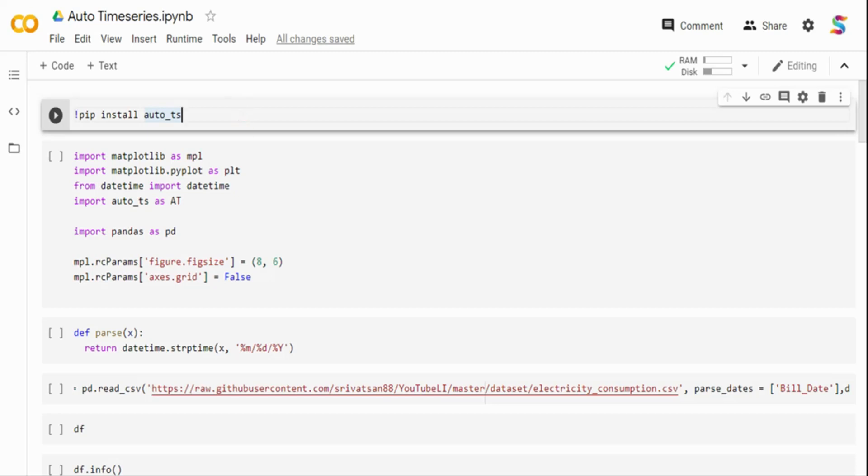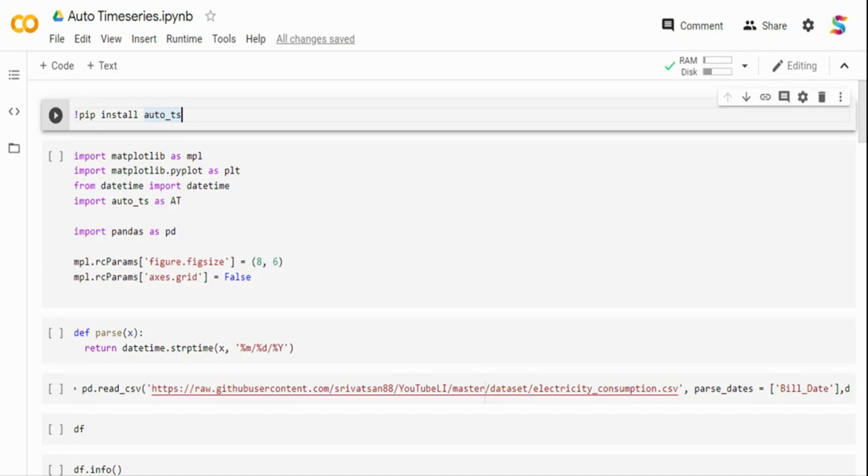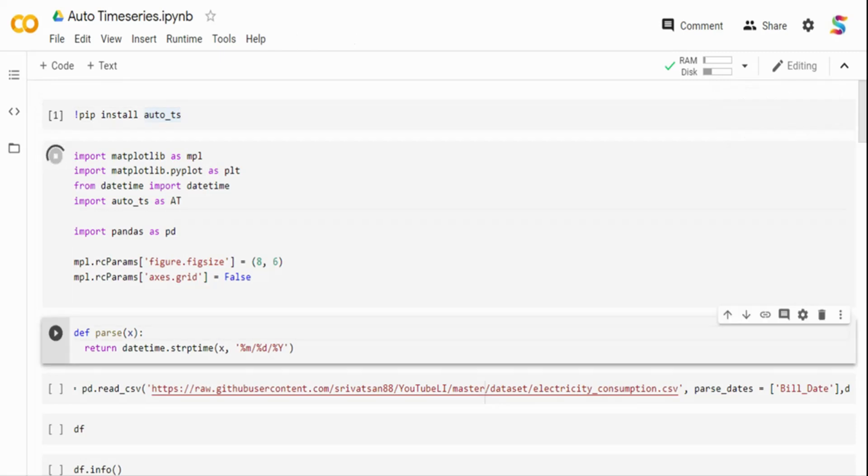Now, in order to do the time-series modeling, I'm going to use a package called AutoTS. And I'm doing a pip install AutoTS, which is nothing but AutoTimeSeries. And I have already installed it. The next thing, I'm going to import some packages just to visualize the data. Now, most of time-series problem is nothing but data analysis problem. A lot of things can be solved with data analysis.